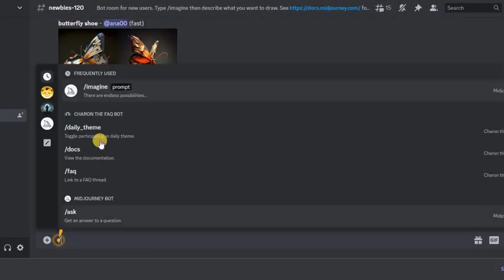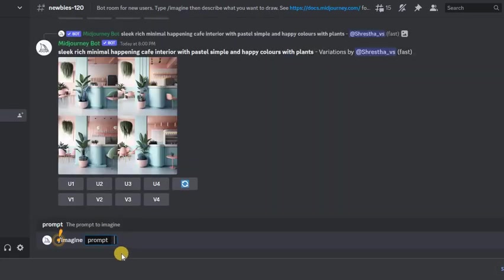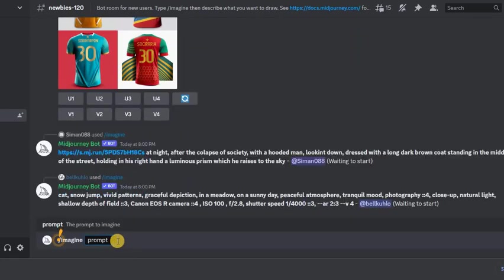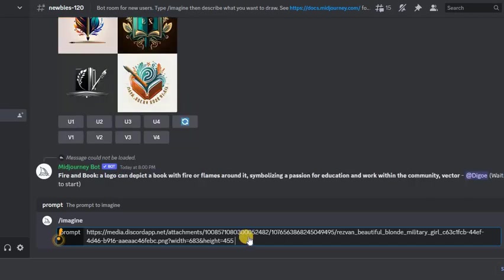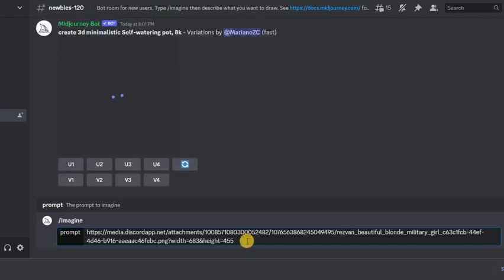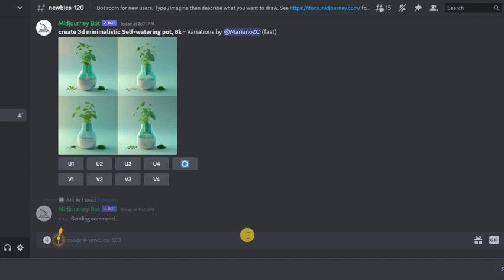Then in the chat we write imagine, paste the copied address, press the spacebar and add beautiful blonde military girl, full body image. Again, specify the aspect ratio and quality if desired.